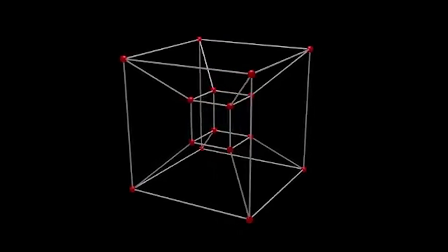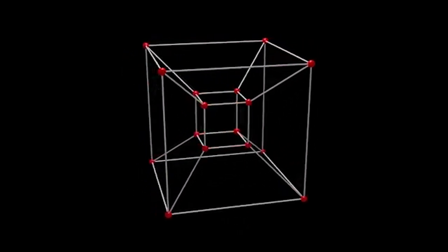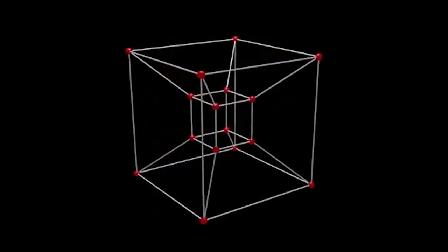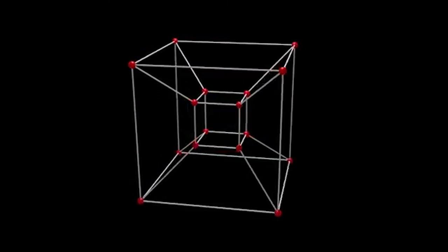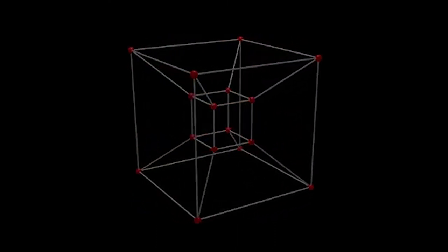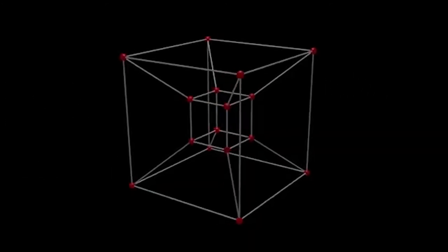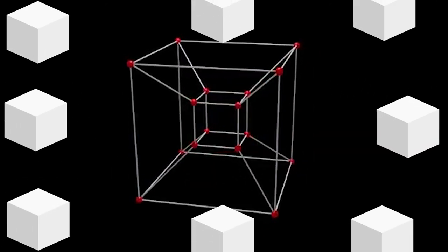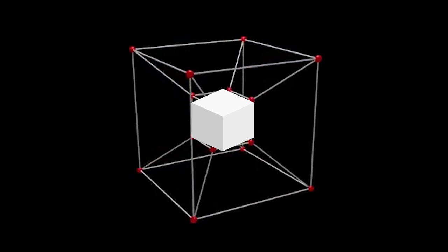Welcome to the fourth dimension. In this dimension, length, width, and height aren't the only dimensions. Just as we can visualize a 3D object being made of an infinite amount of two-dimensional objects, this hypercube is made of infinite amounts of 3D structures.